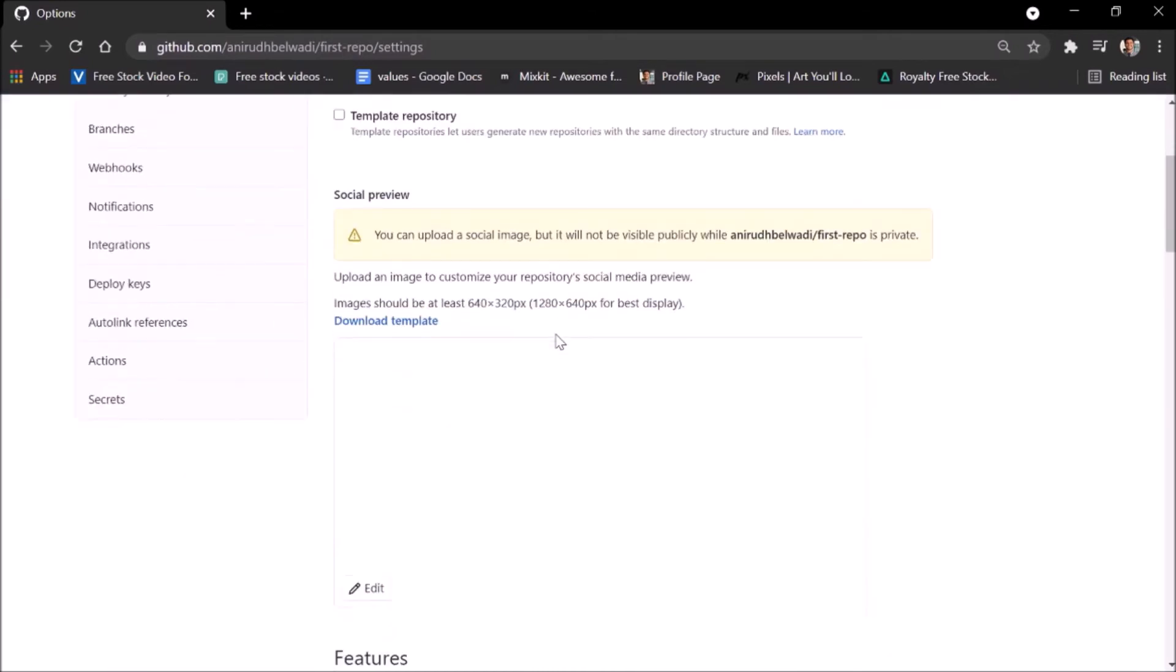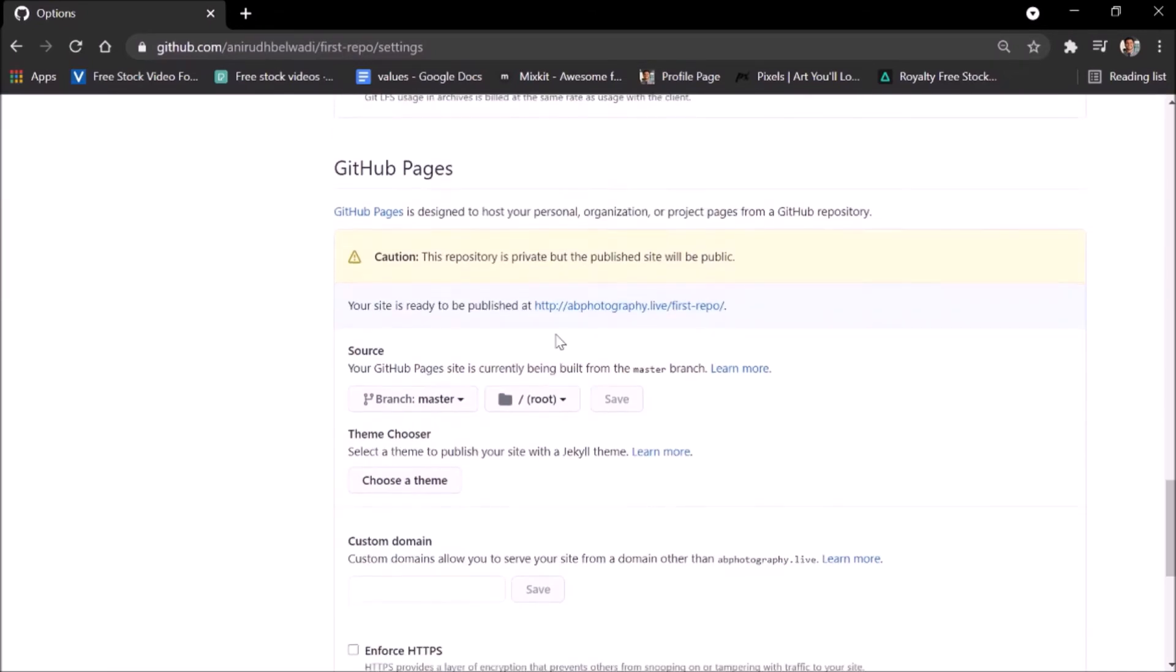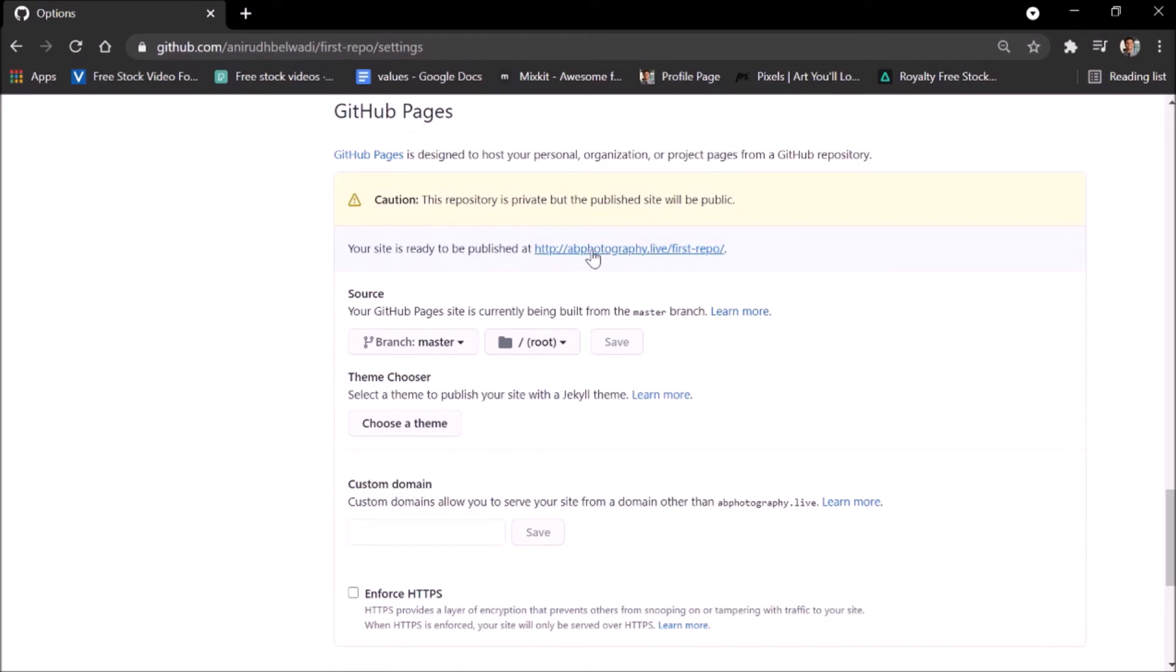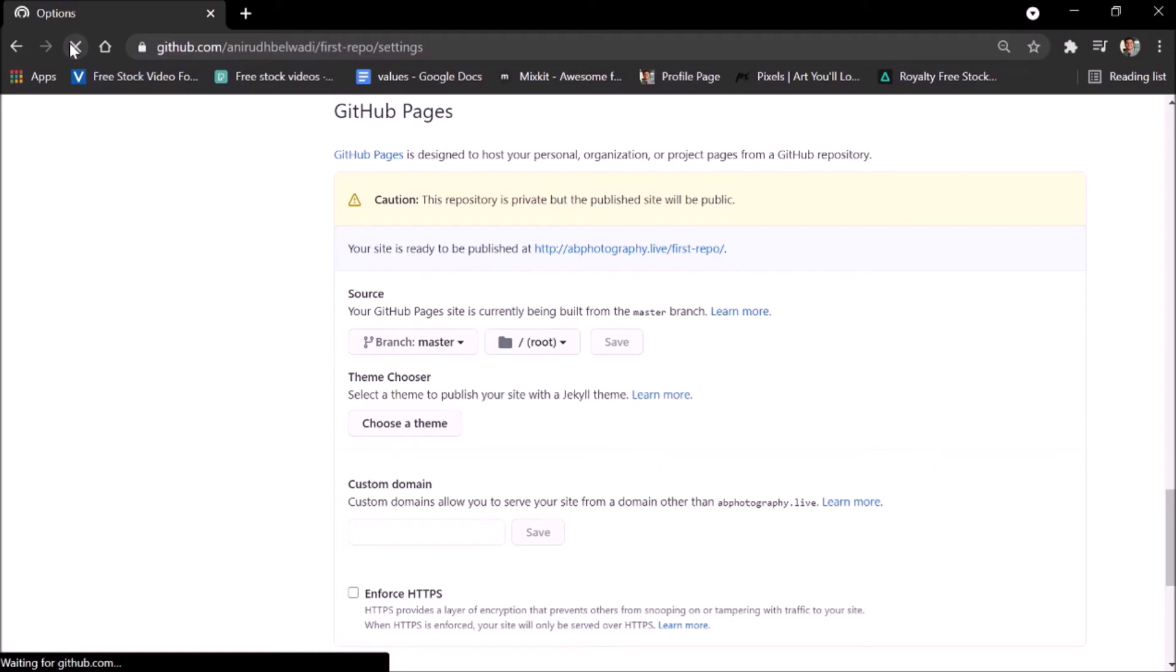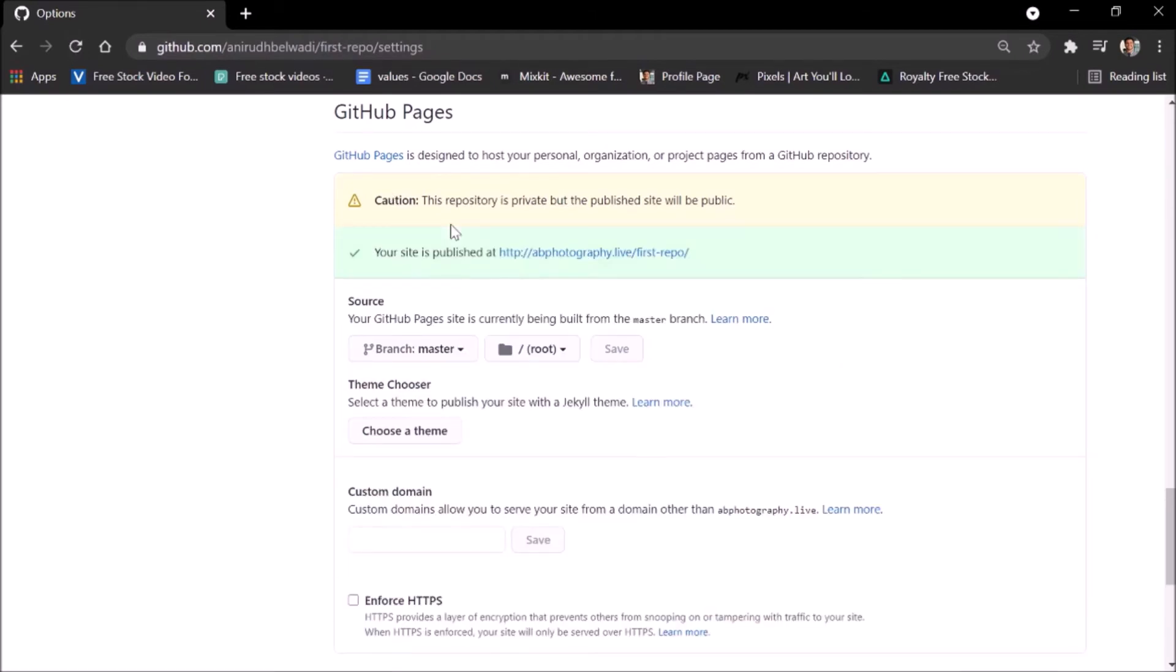What you need to do is scroll down to GitHub Pages again so that you can see the link where our site will be published. I'll refresh the page once again to see whether it is deployed or not. Now the site is published.